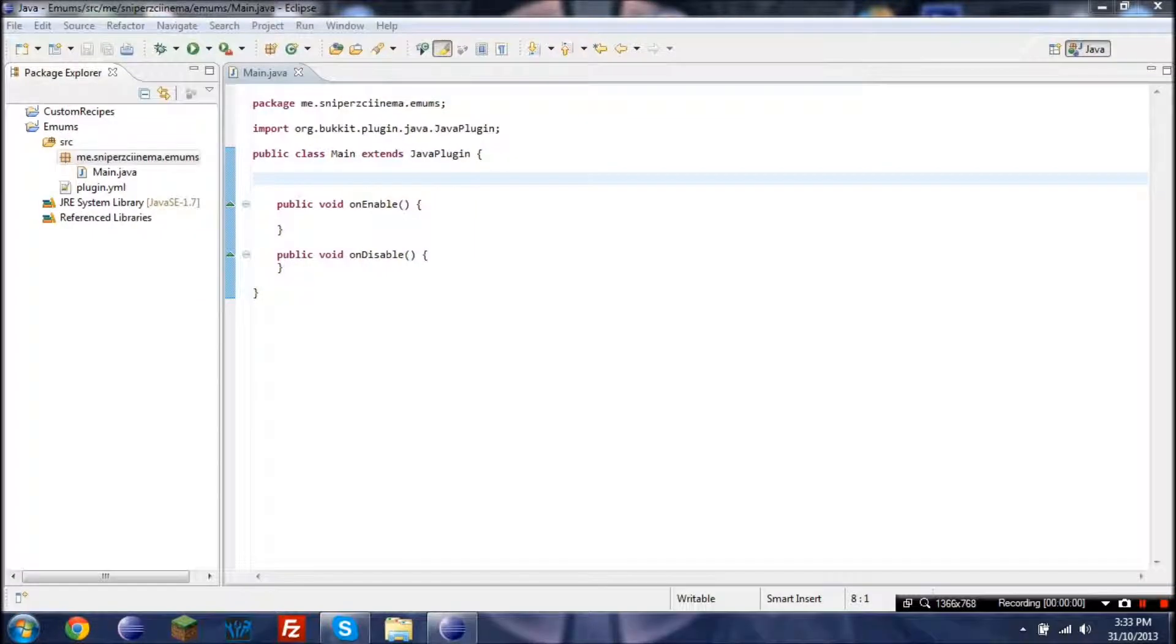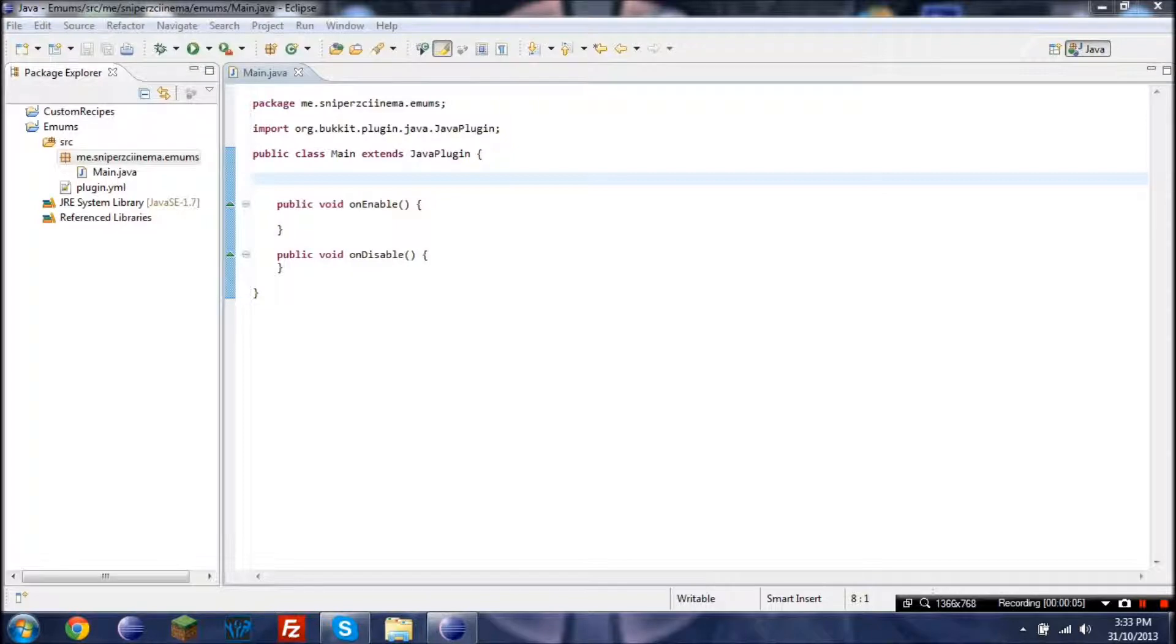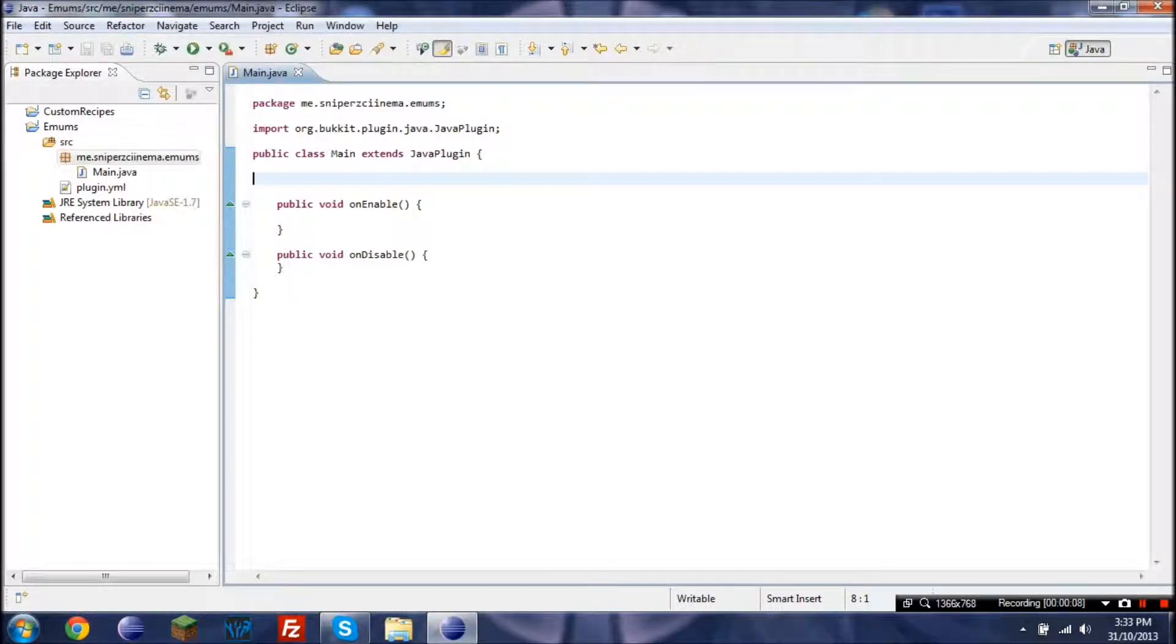Hey guys, I'm a Persever. Okay, so in this tutorial I'm going to be going over enums and they can be used to pretty much hold values.